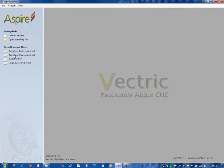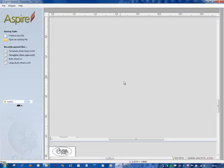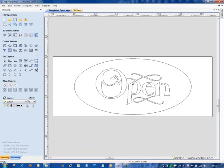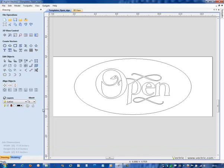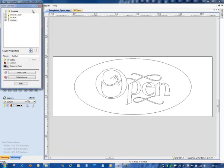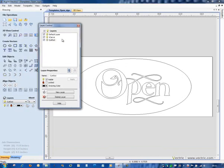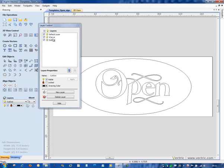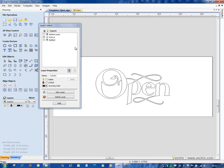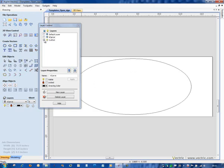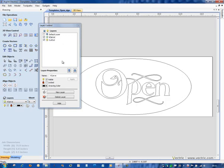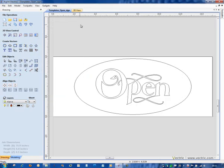And open a new model. So essentially this model has got very little to do with the first one. It's a completely different artwork than the first file. If I have a look at the vector layout, we can see that the layers do still have the same naming convention. So we still do have the central artwork on a layer called VCarve, and we have the cutout boundary on a layer called Cutout. So that's important.